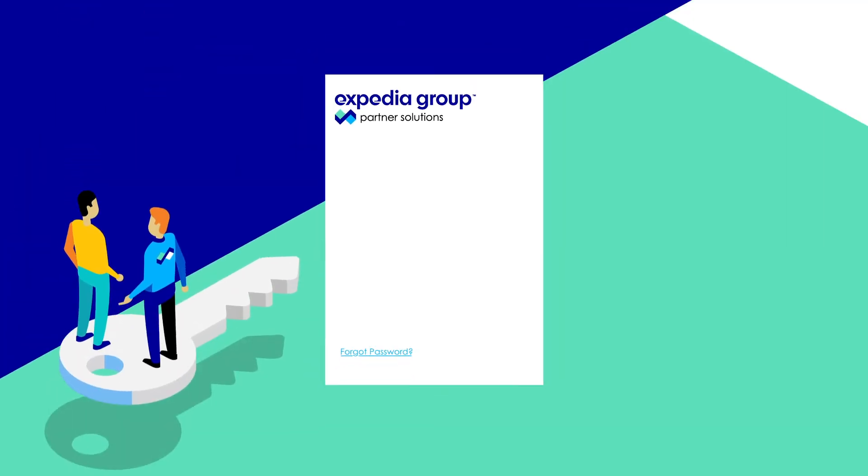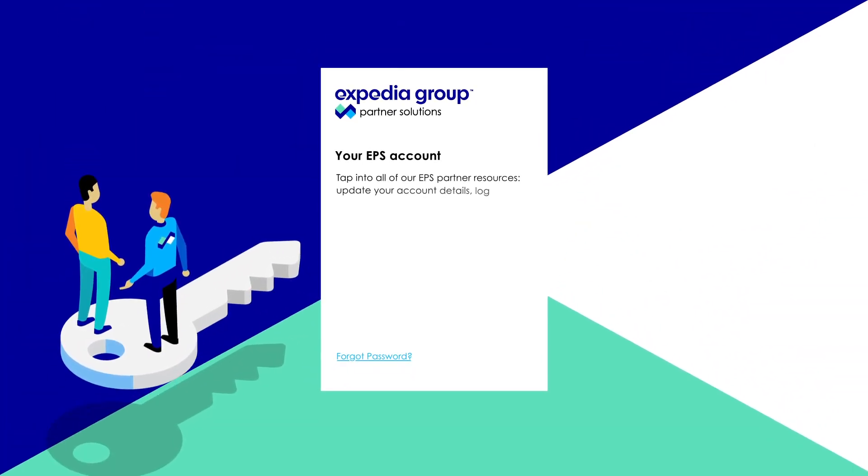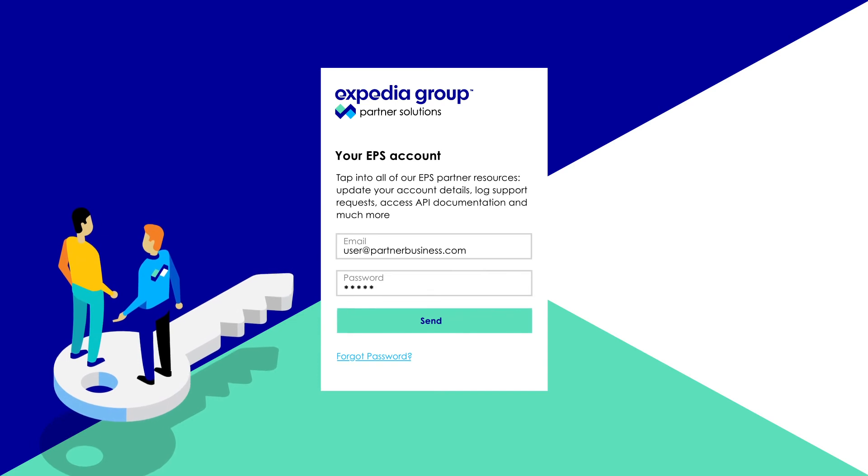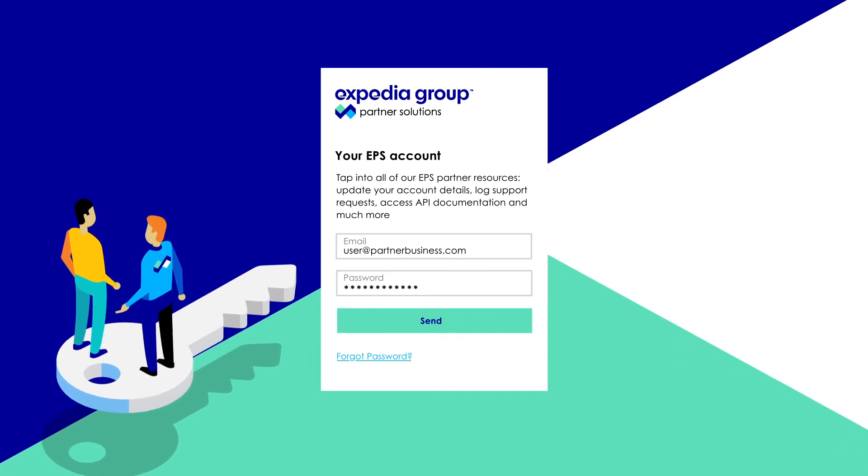We're continuously enhancing your EPS account. Find out for yourself by logging in today!